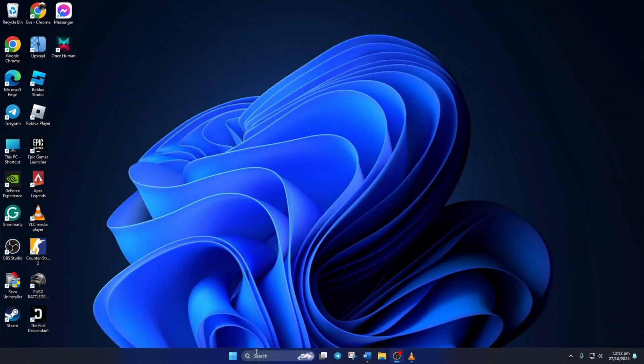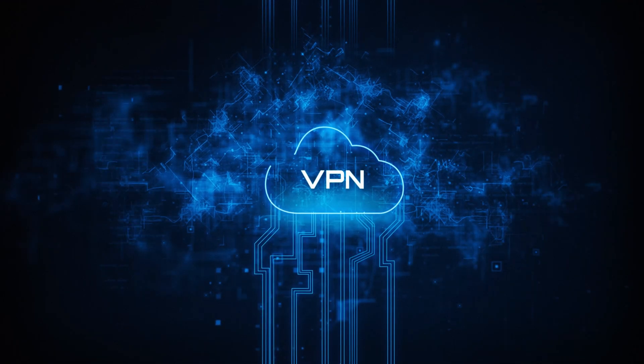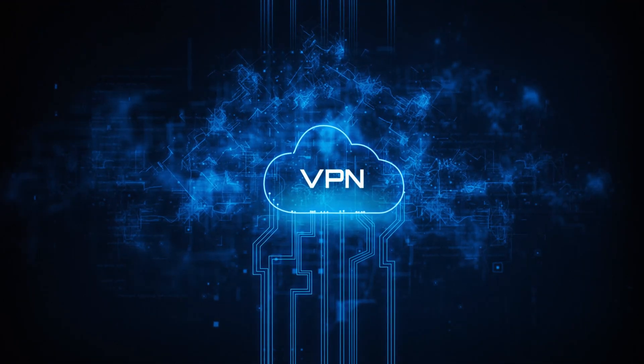Before anything, make sure that you have a stable internet connection. Also, try out a VPN and see if that helps.